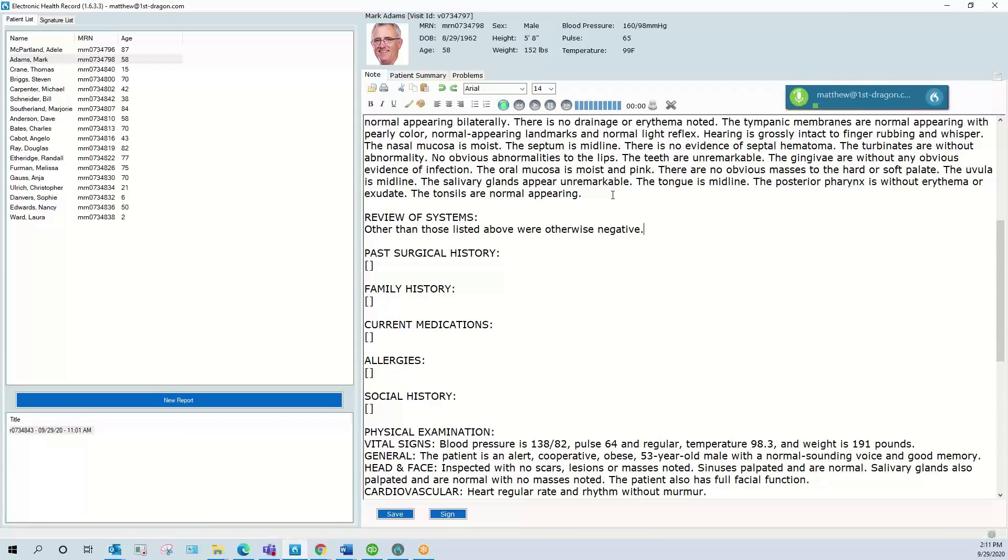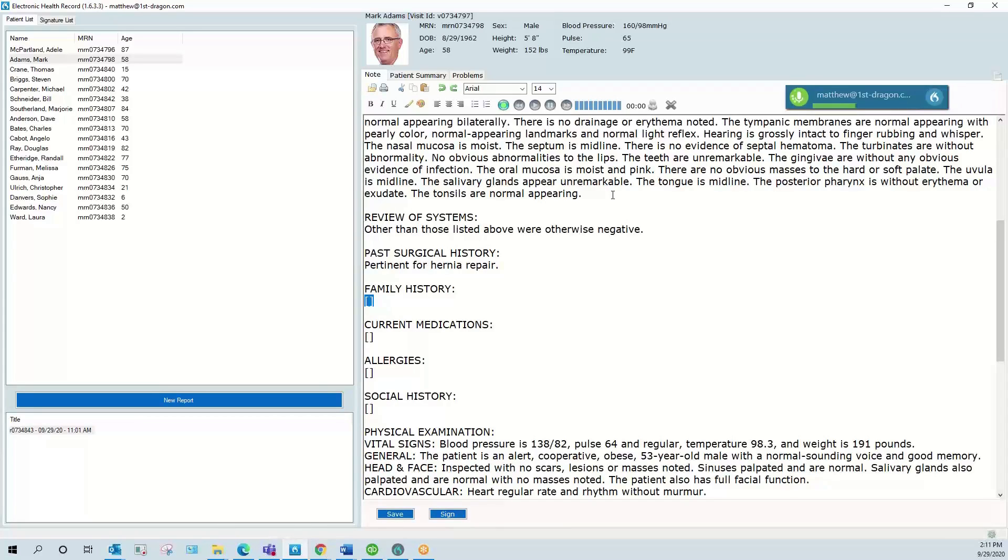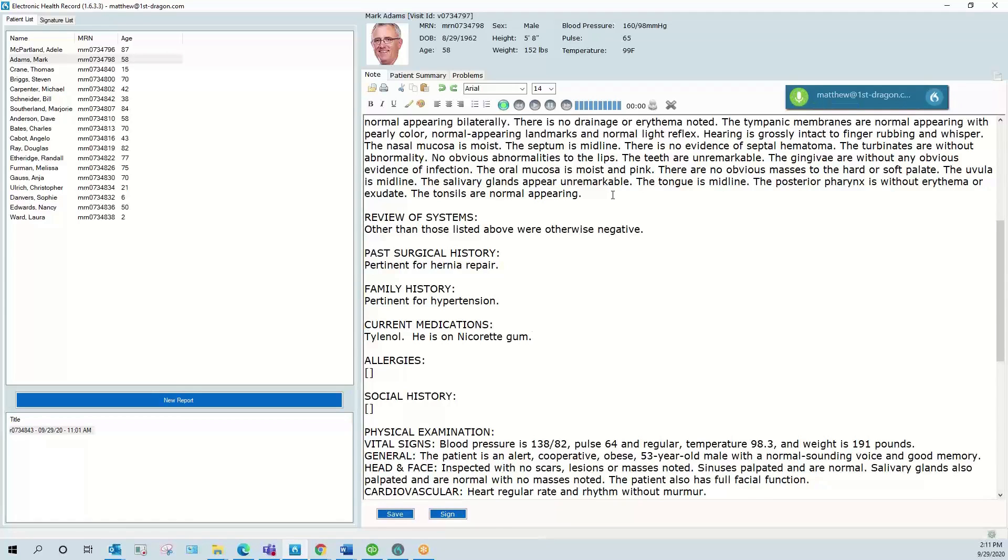Other than those listed above or otherwise negative. Next field. Pertinent for hernia repair. Next field. Pertinent for hypertension. Next field. Tylenol. He is on Nicorette gum. Next field.